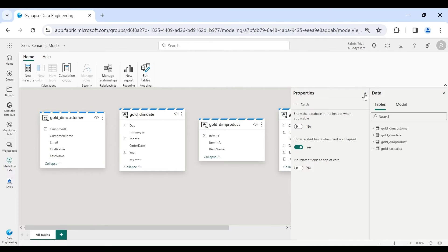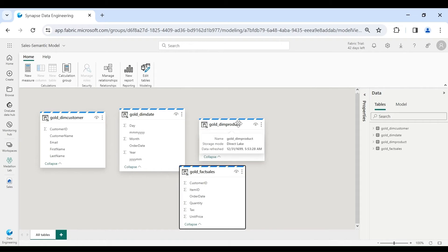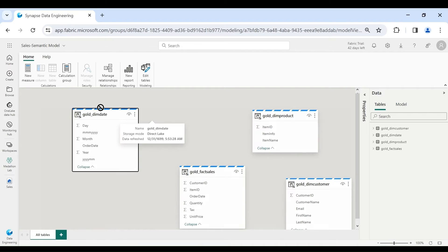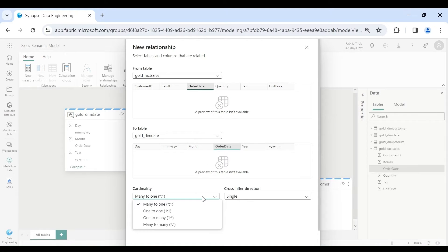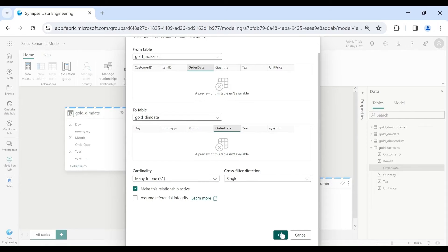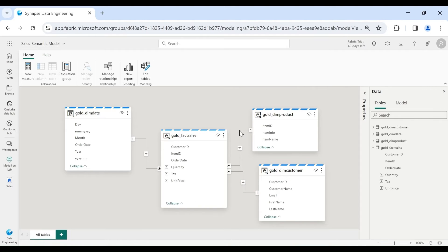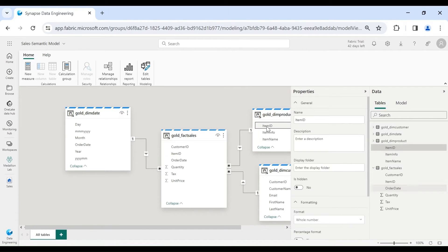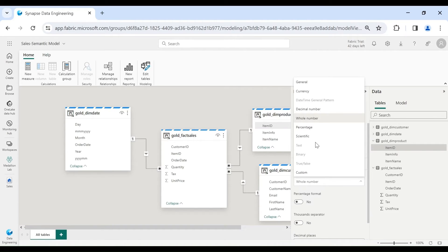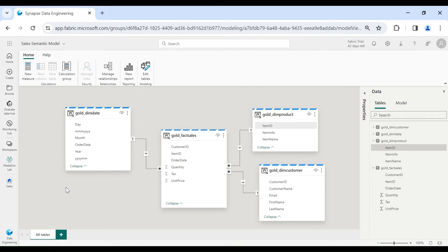Our semantic model is created successfully. Now you can create relationships between these tables. I will put the fact table in the middle and the dimension tables in a star format. I will connect Order Date with Dim Date with a many-to-one relationship, then click OK. In the same way I will create connections between the other tables. After creating relationships you can also change the format of columns — for Order Date we will change it to short format, and for Item ID you can change from whole number to decimal, percentage, or scientific as needed. Once this is done, the semantic model is ready to connect to a Power BI dashboard.